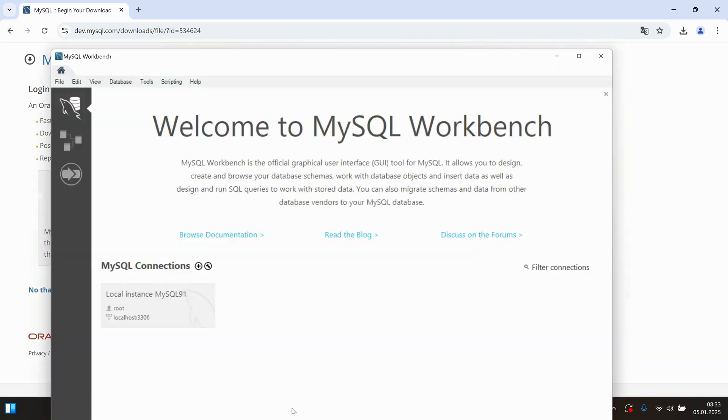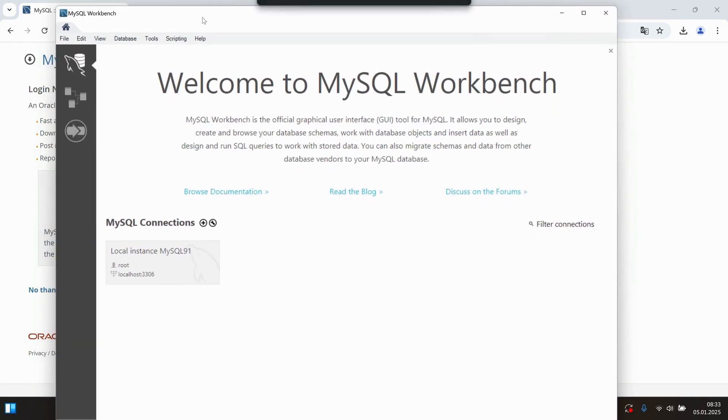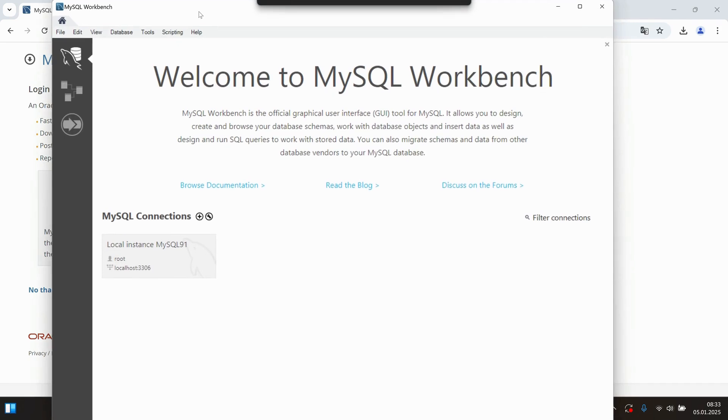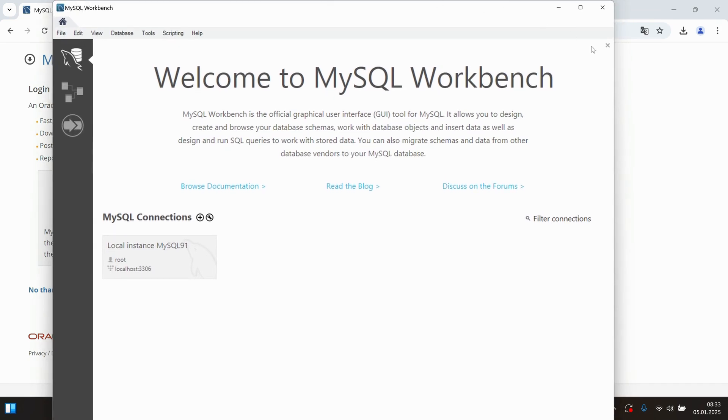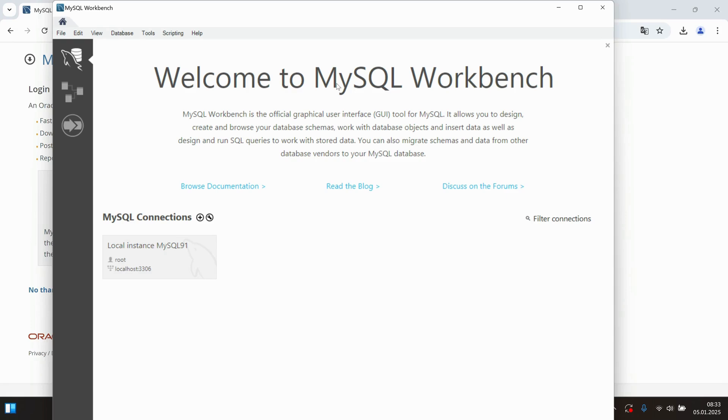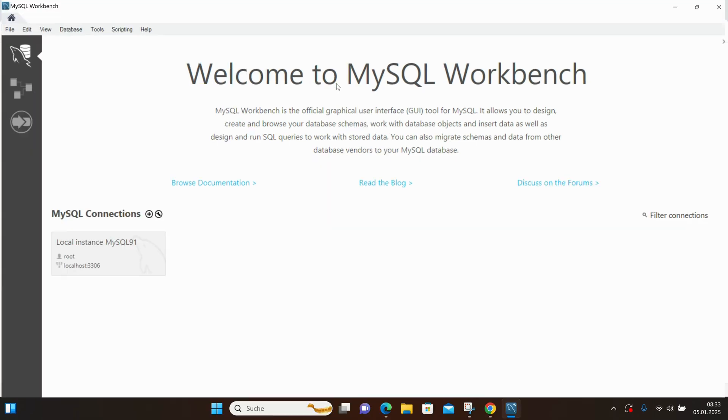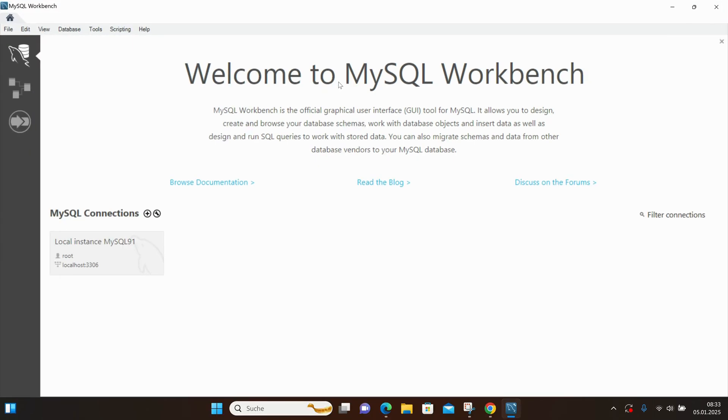The workbench is now running on my computer. Here we see the welcome page. We already have the MySQL Connection Proposition. MySQL wants to connect to the local host on port 3306, the port we set previously.